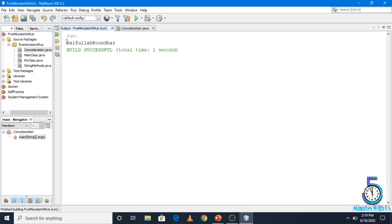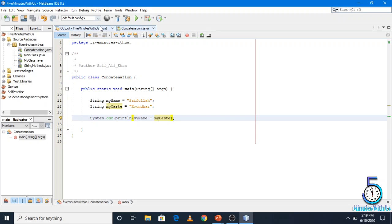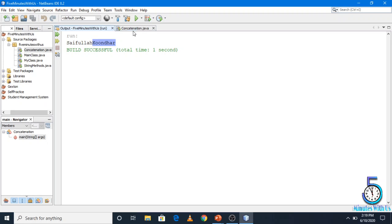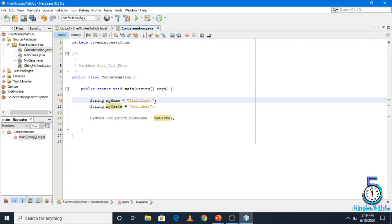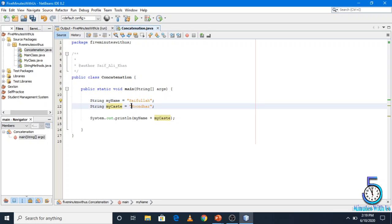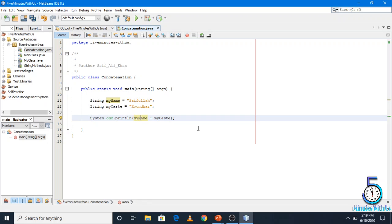Here is the result — both printed together. If we want to see them with a space in the output, we want to use a space. There are 3 ways to add a space. One way is in the println method: print my name, then a space, then my cast. There would be no space issue with this approach.